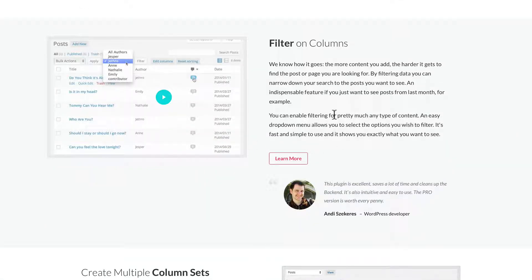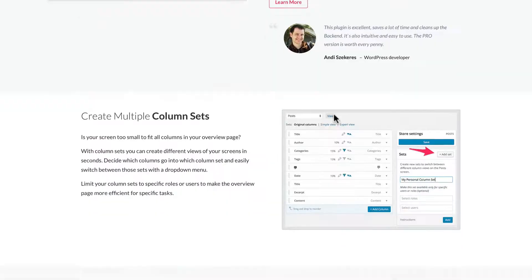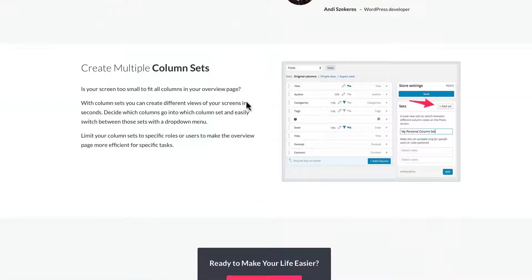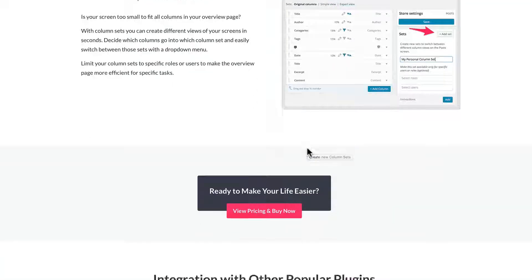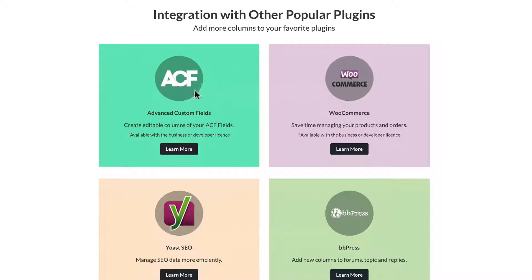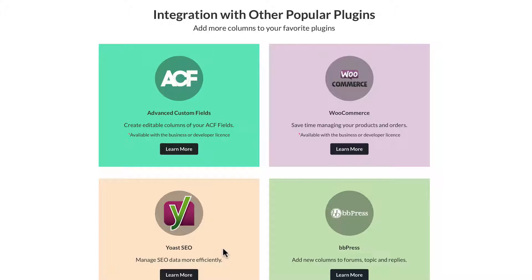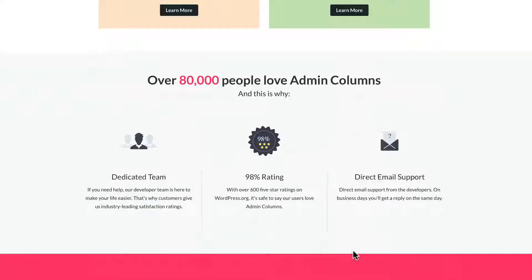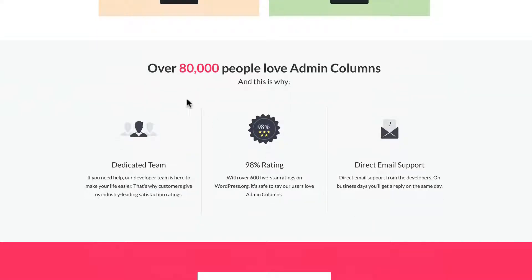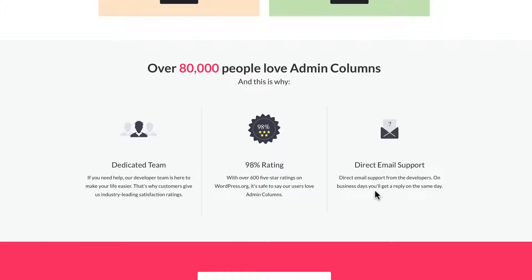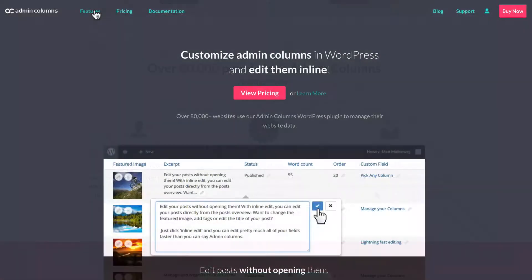It integrates with third-party plugins such as WooCommerce, Yoast SEO, and more. So you can add columns however you want, inline edit those columns, sort those columns by dimensions by size, filter those columns. You can create multiple column sets. It integrates with other plugins like Advanced Custom Fields, WooCommerce, Yoast SEO, BBPress.